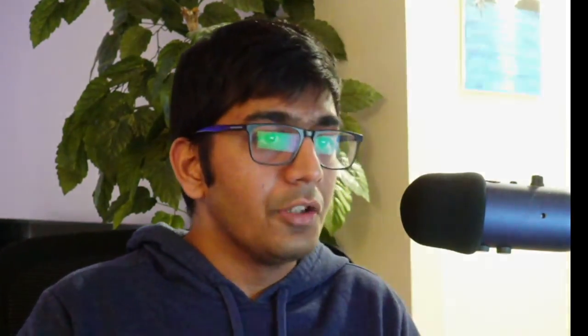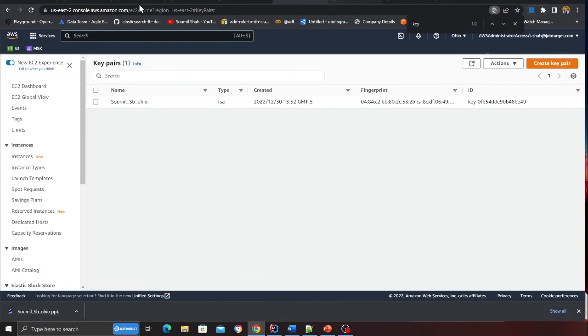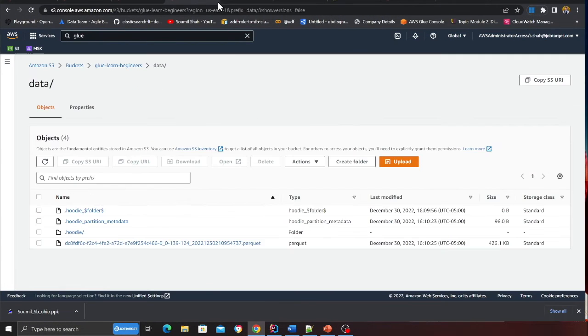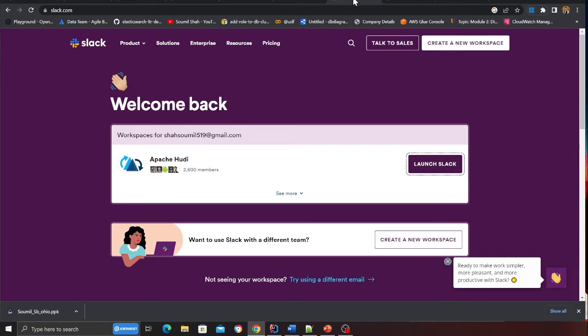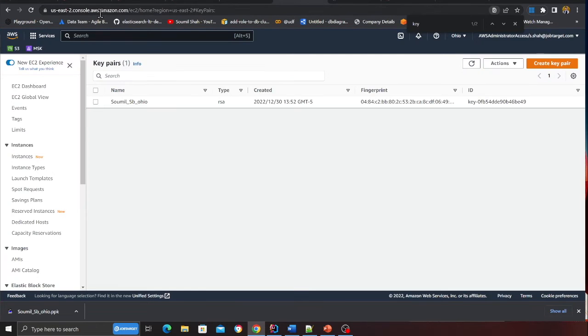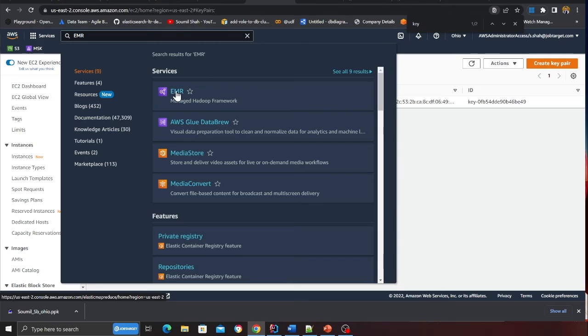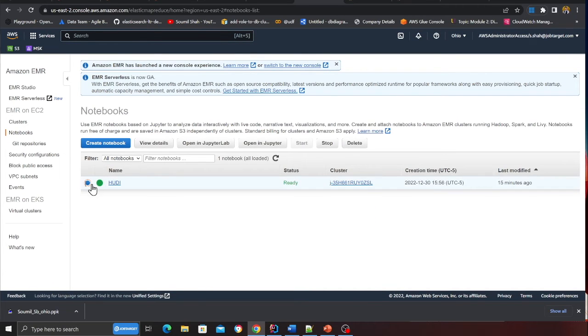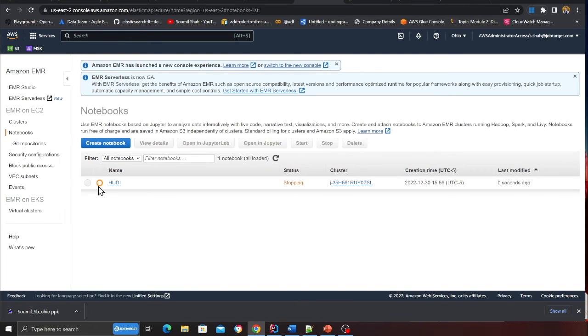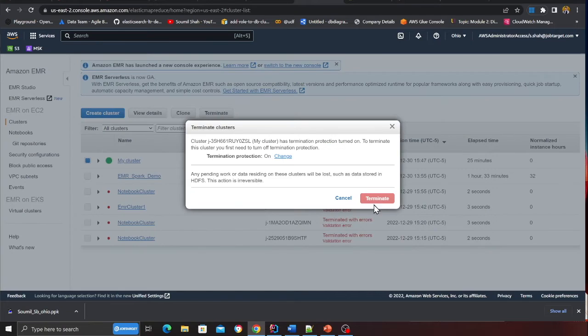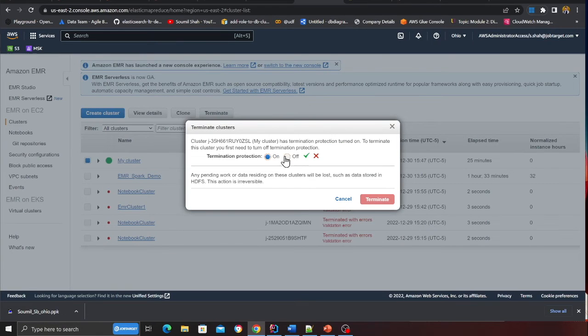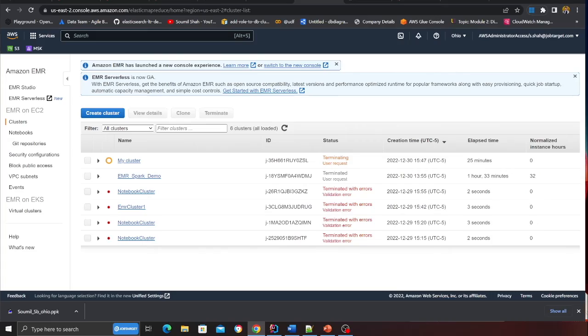We're going to cover the termination process. Head over to your EMR. I'm going to stop everything now. I'm going to come to the notebook and then I'll say stop over here. You also have to stop the cluster. Click on the cluster and click on terminate. We're going to change, click on off and terminate. Now you have terminated the cluster as well.